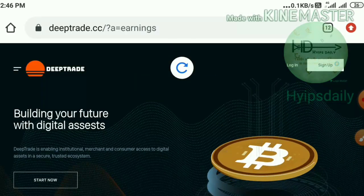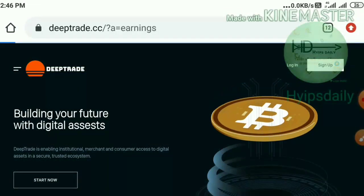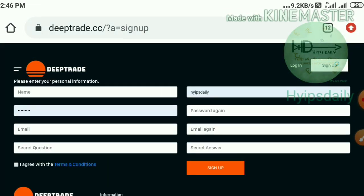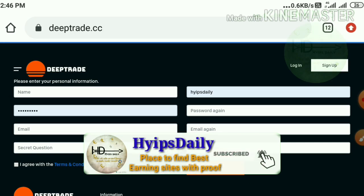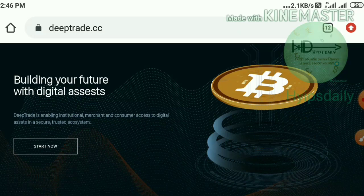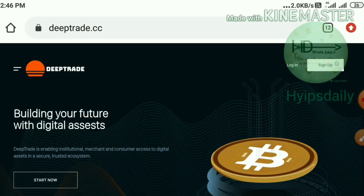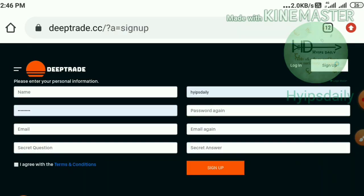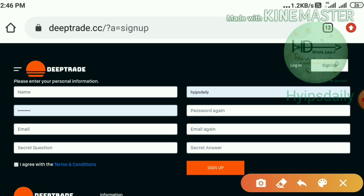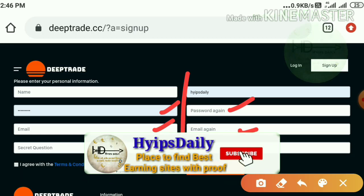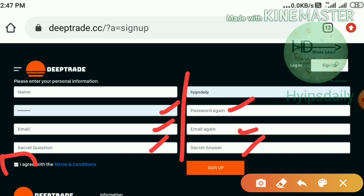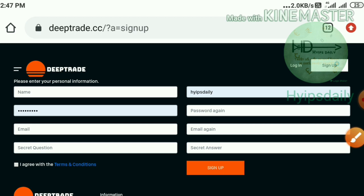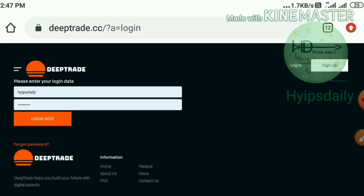Now let me show you how to start with this site. Use the link given in our description — clicking it directs you to the site. This is how the site's actual interface looks. To create an account, hit the sign up button. You have to complete your personal information: your name, username, password and confirmation password, email ID and confirmation email ID, and a security question and answer to recover your account if you forget your login details. Then hit 'I agree with the terms and conditions' and hit the sign up button.